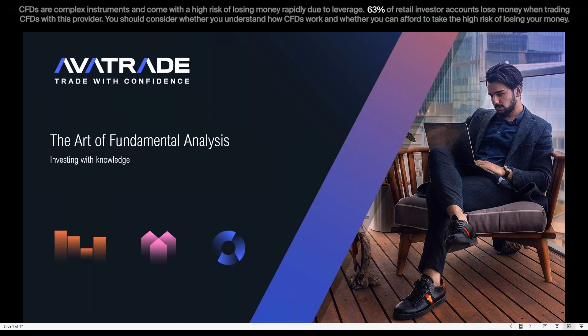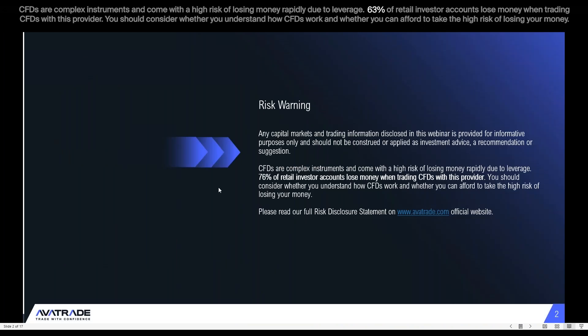Hello everybody, welcome to the fundamental analysis webinar here with AvaTrade. My name is Troy, I'll be presenting as always. Keep in mind that there's risk involved with each trade that you take — no one trade is guaranteed to profit, so you want to manage risk in a way that makes sense to you.